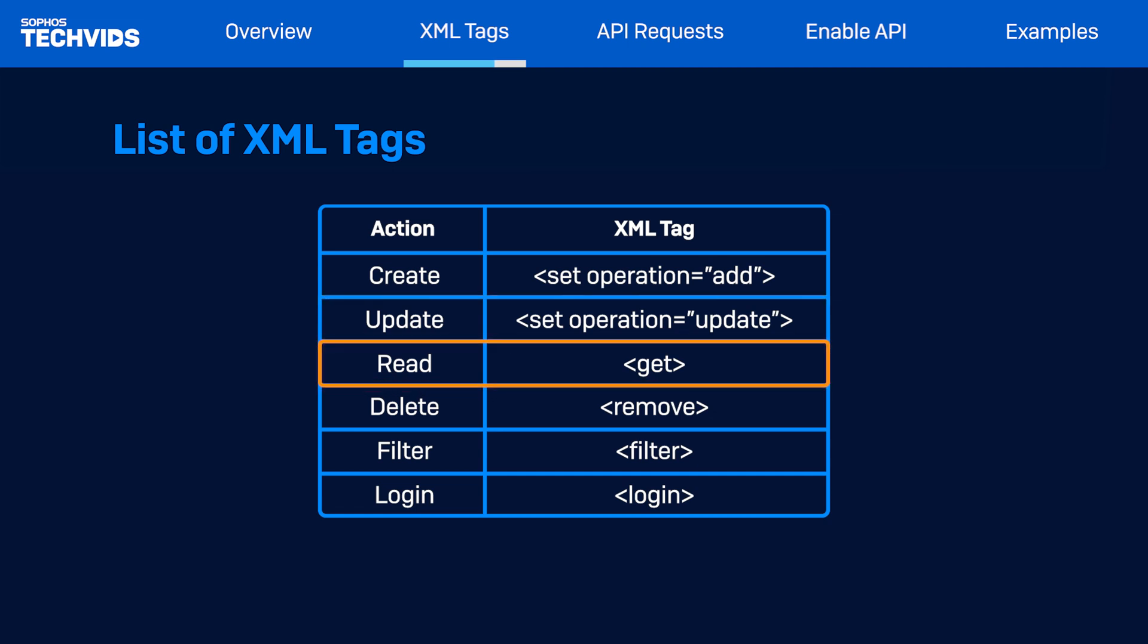To retrieve data from the firewall, such as firewall rules, interfaces, or other information, you can use the get tag. The remove tag is used to delete or remove a resource.